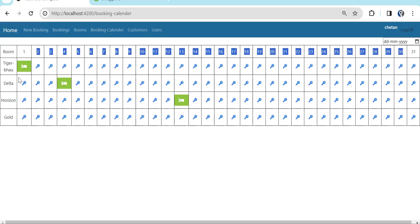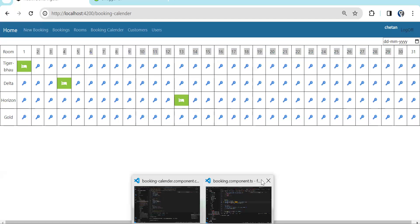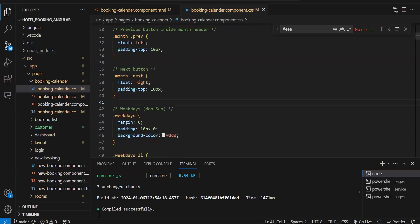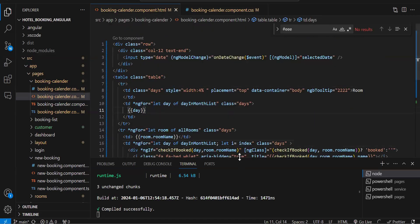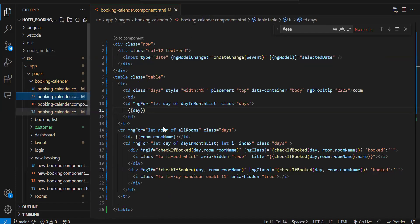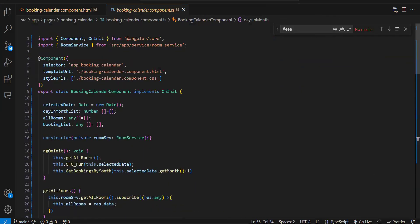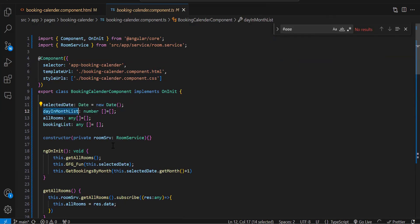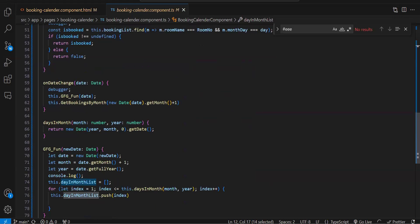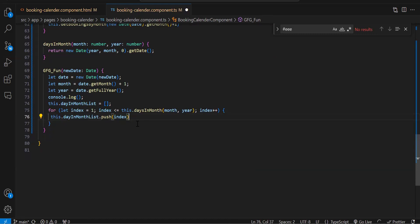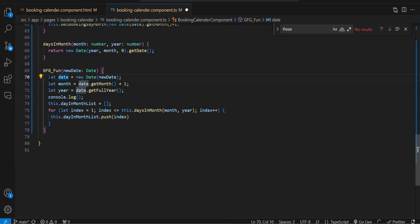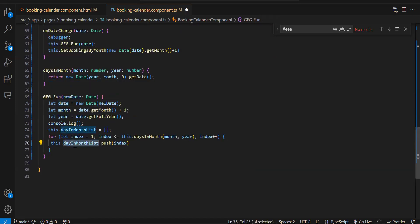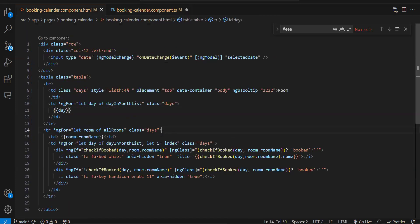At the top we get the number of days in a particular month, and on the left side we get the rooms. I'll share the CSS — the repository is already being pushed. For the code part: on page load, first we need to get the number of days in the particular month, so I have created an array called dates-in-month list. There's a function I found that gets the number of days for whatever month is selected, and those days are pushed into this variable.